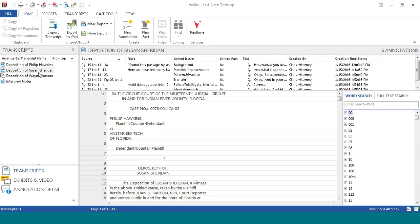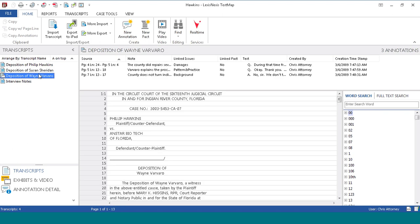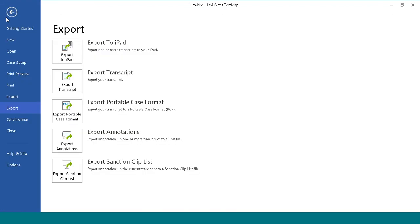In your case, choose the transcript you wish to export by clicking on the name of the transcript in the transcript window in the left navigation pane. Click File and choose Export from the menu.